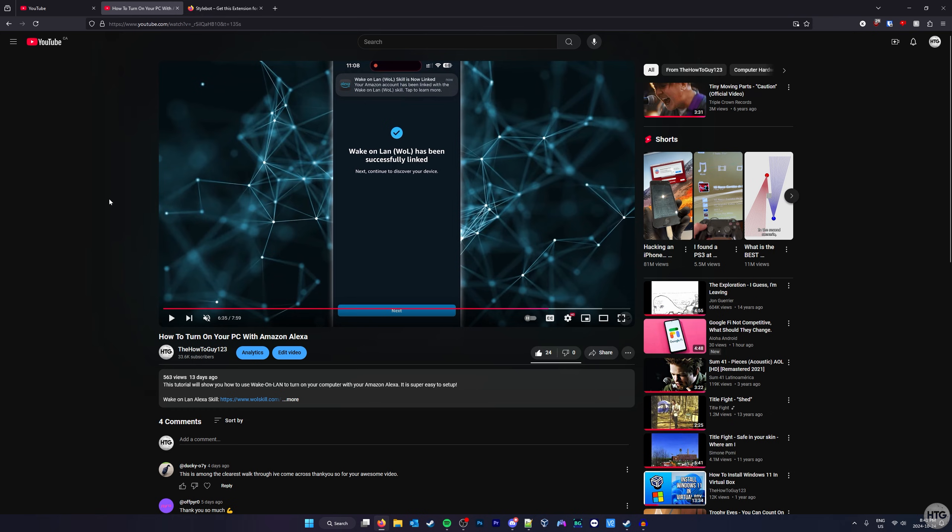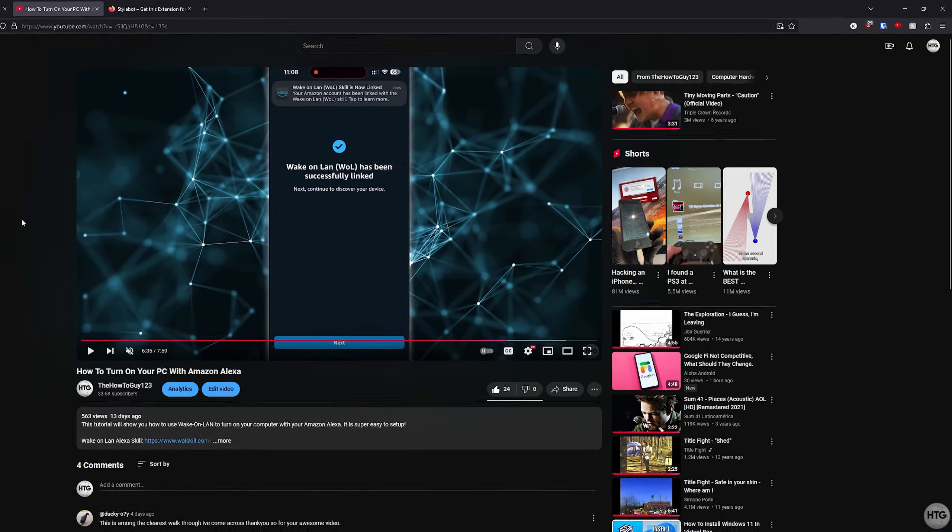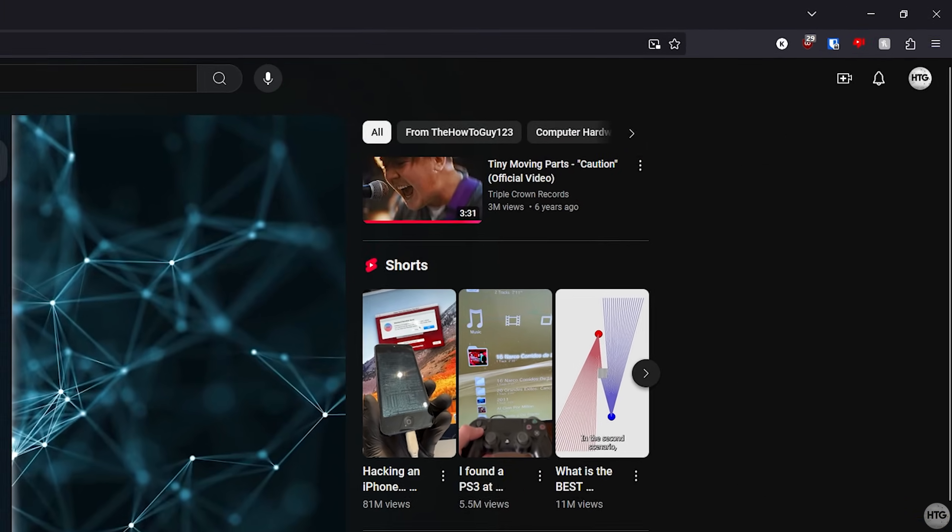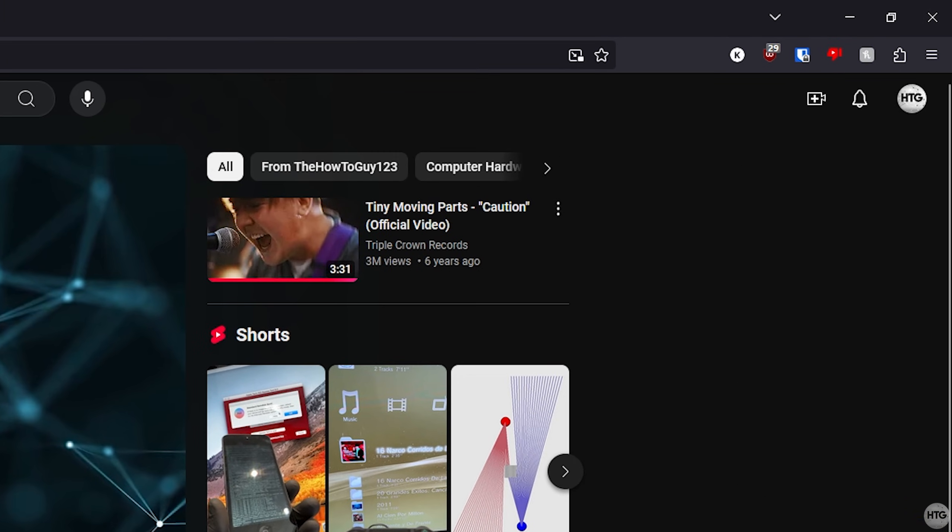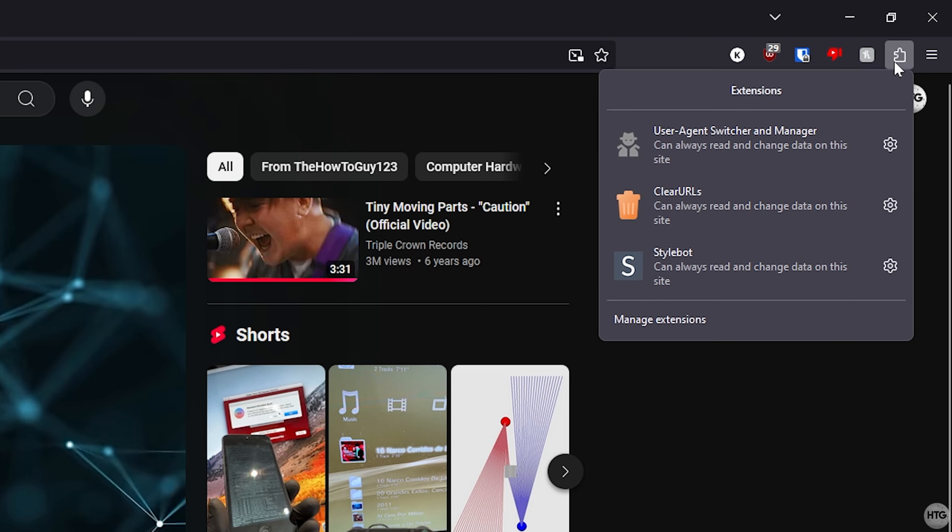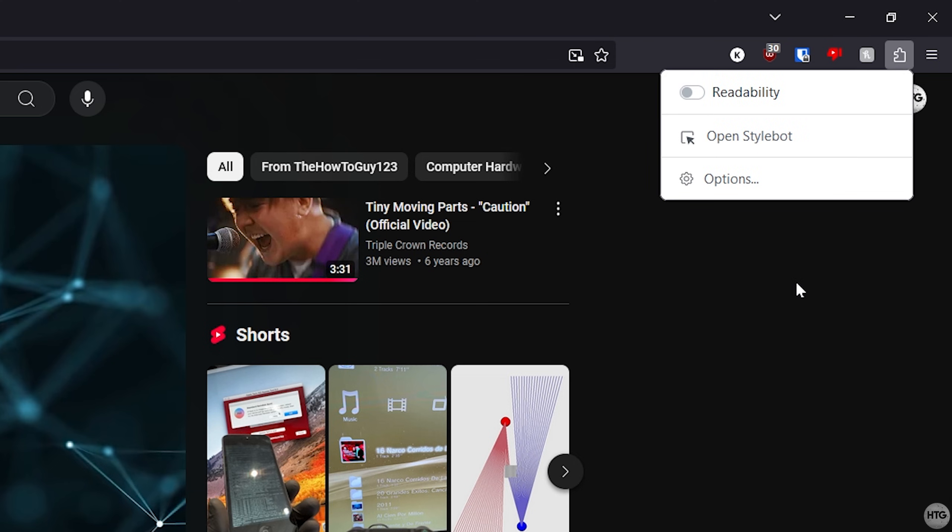Now, let's open up the Stylebot extension. In Firefox, click the puzzle piece icon in the top right-hand corner to view all of our extensions, then select Stylebot.